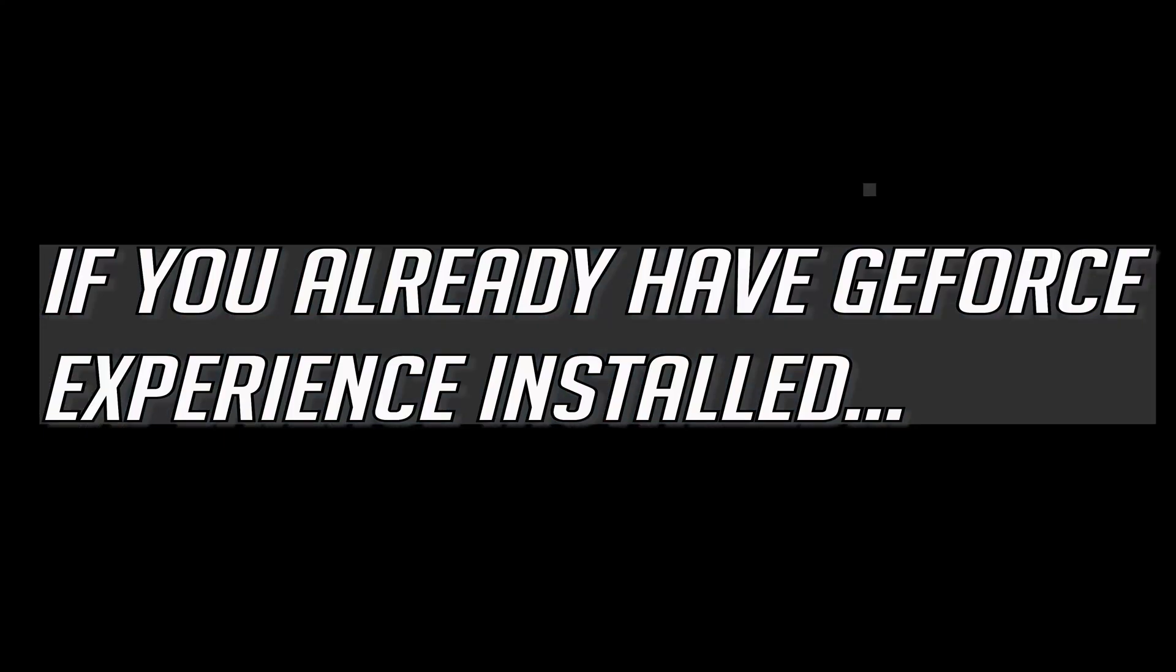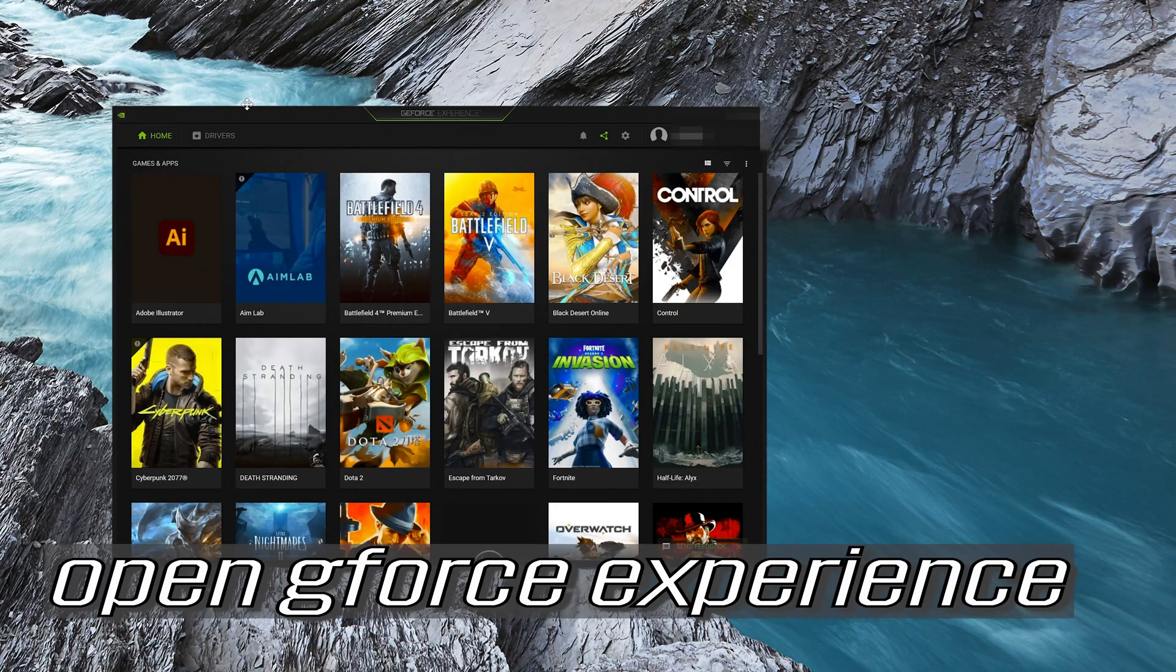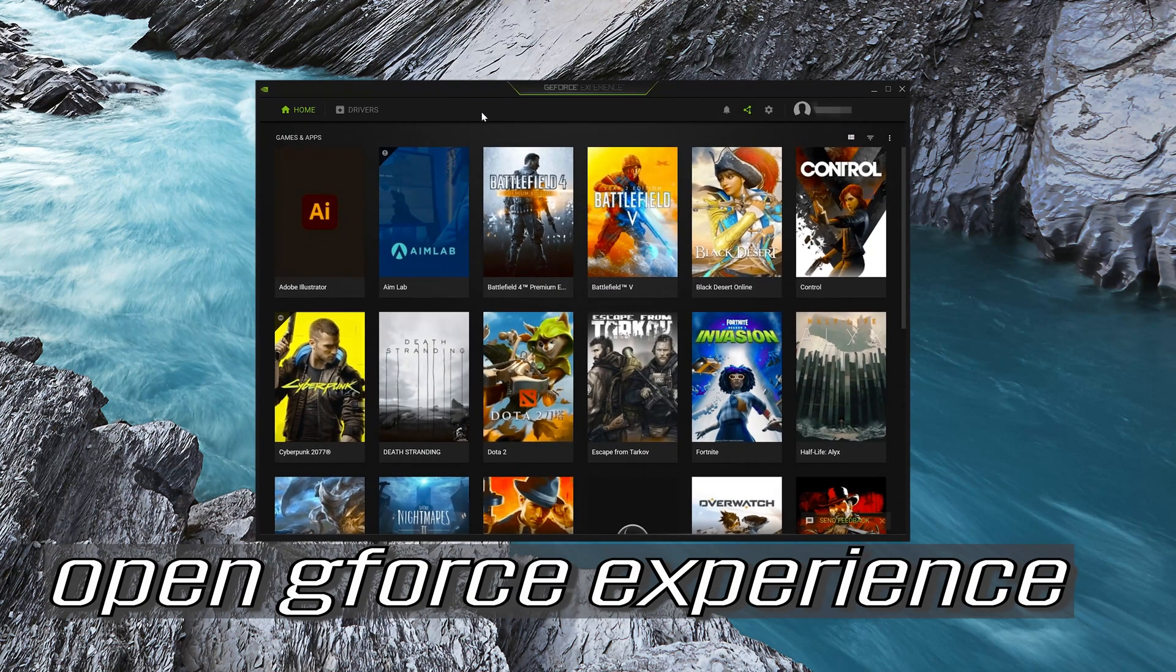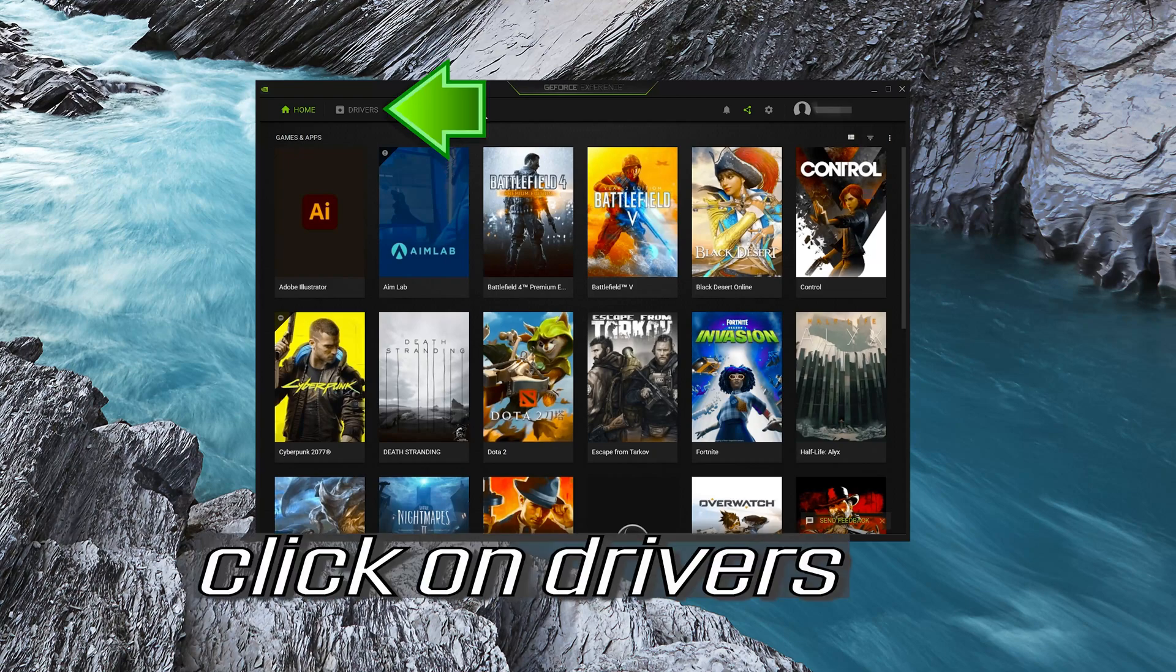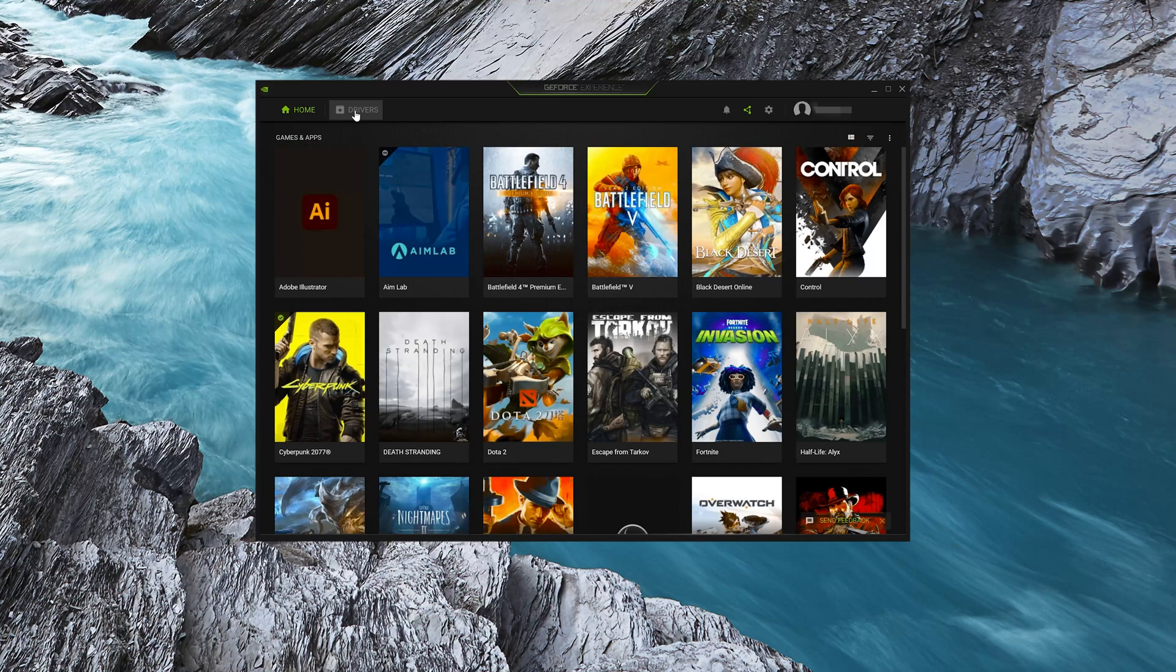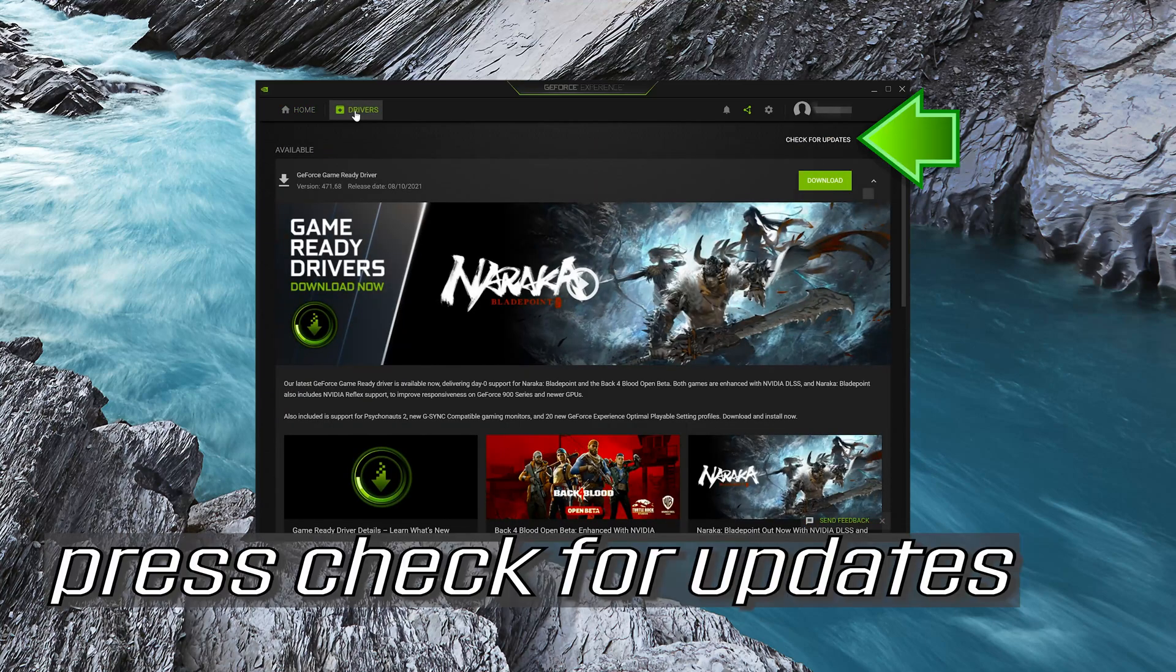If you already have GeForce Experience installed, open GeForce Experience. Click on Drivers, then press Check for Updates and Download.